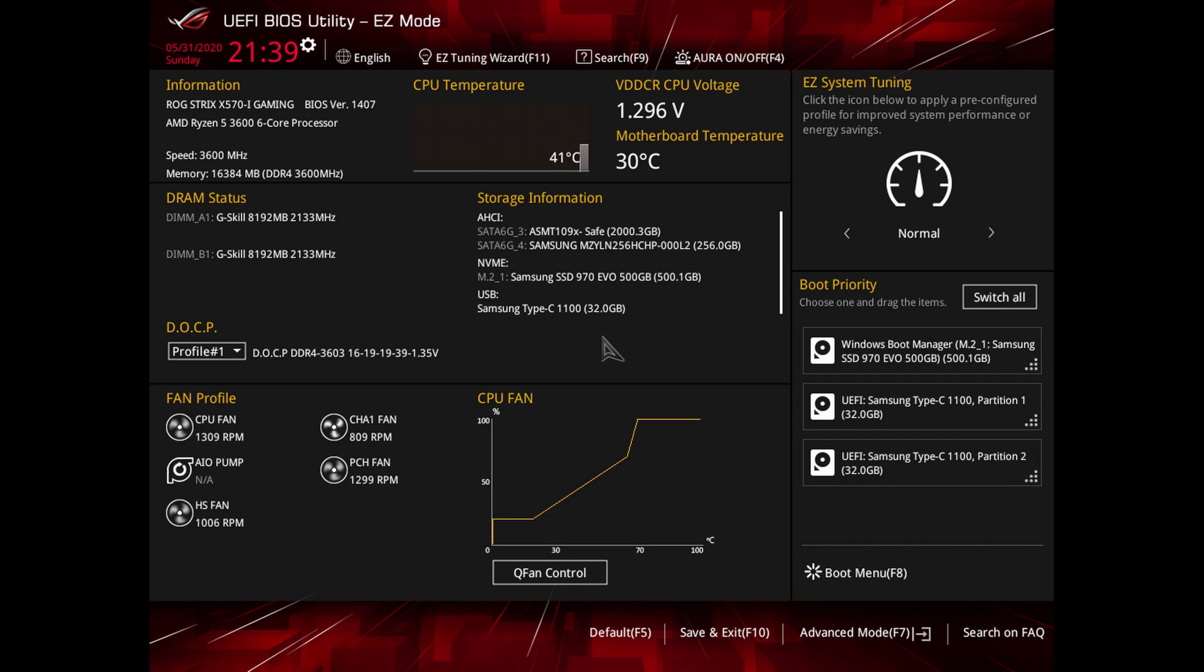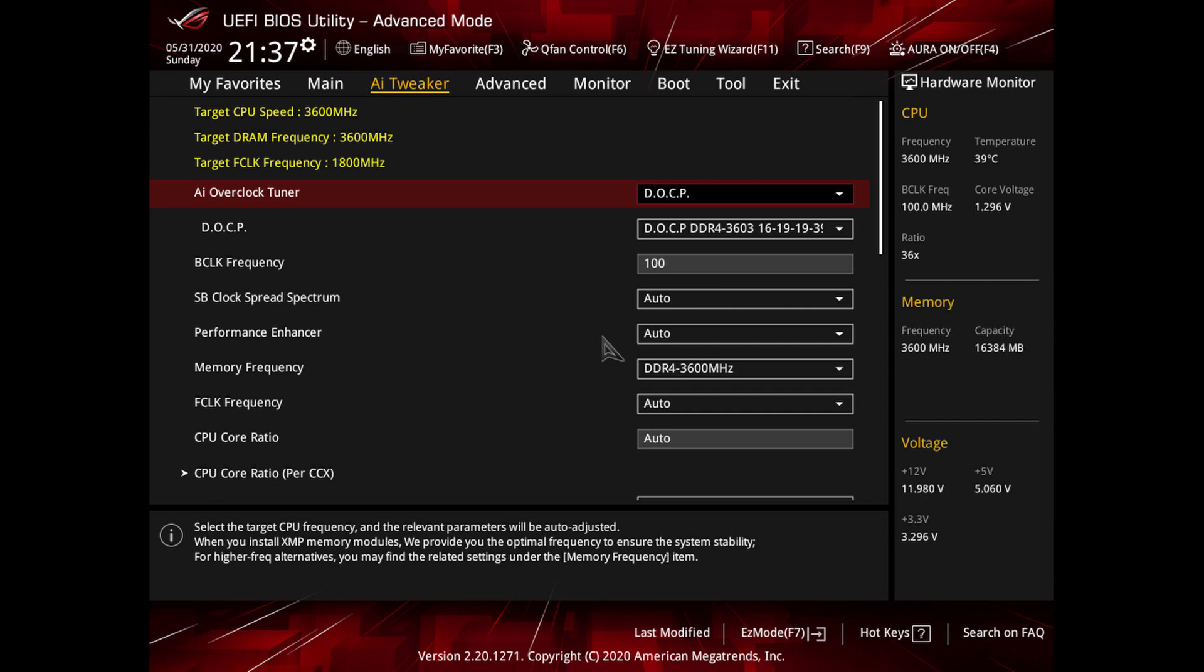So the first setting that we're going to be dealing with is DOCP. That affects your RAM clocks. You may have noticed when you started it up that your RAM was a lower speed than you thought it should be, so you just want to set this DOCP and that will set it to what it should be advertised as.